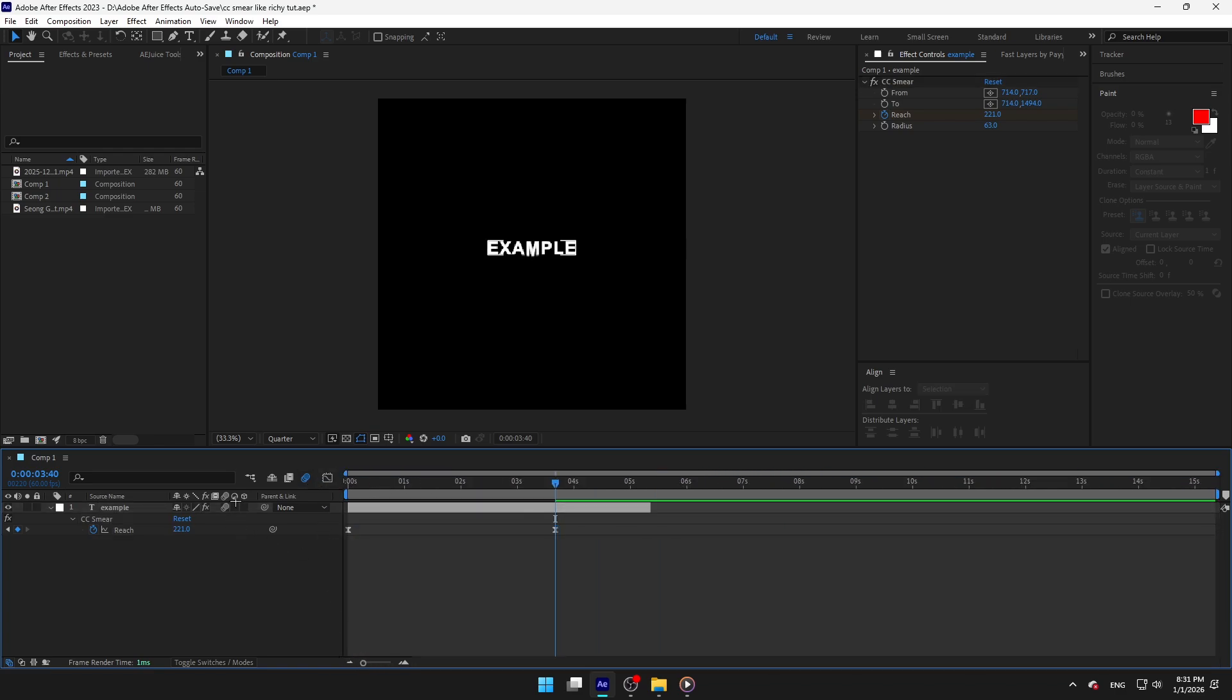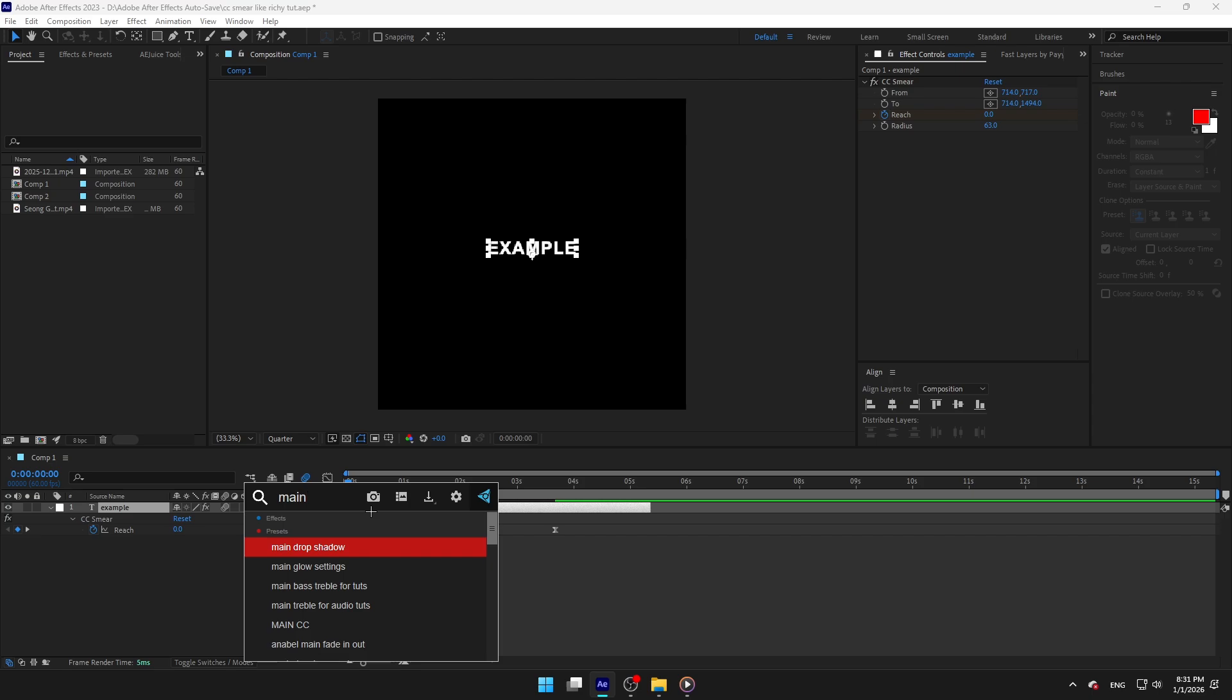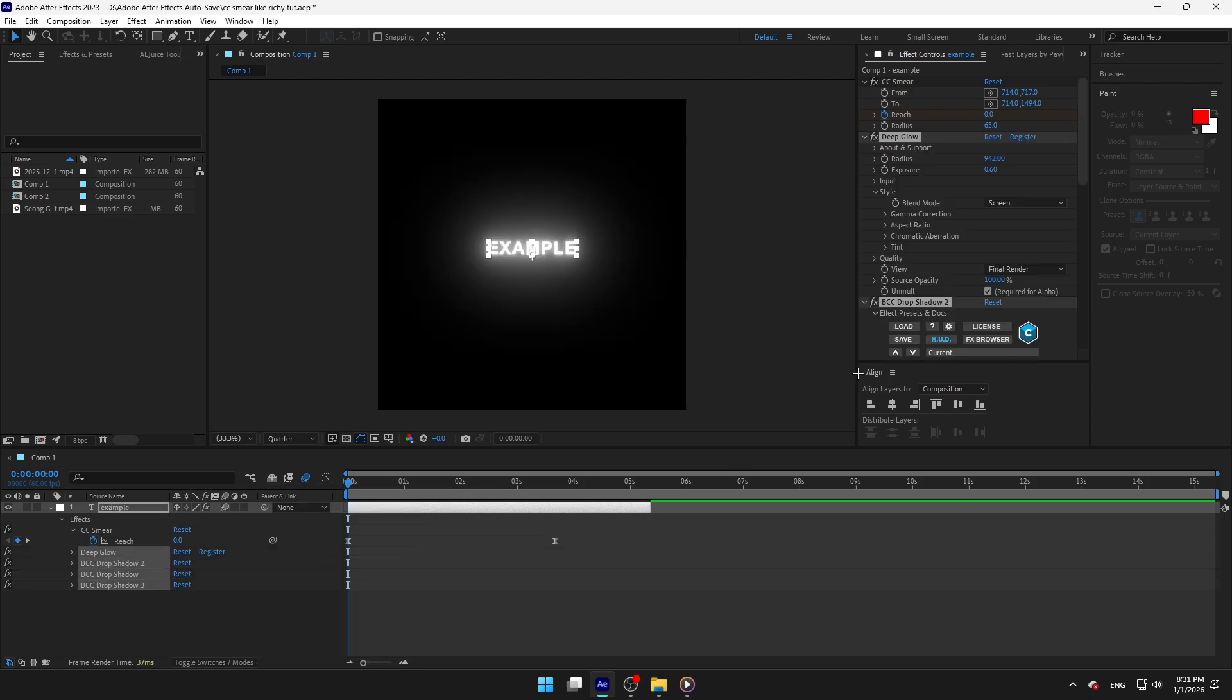Add motion blur to make the text smoother. Now add your glow settings. You can copy mine if you want to.